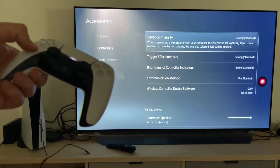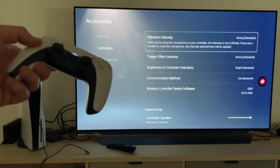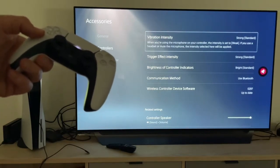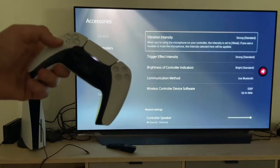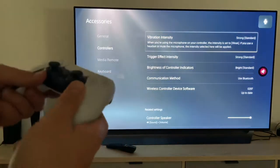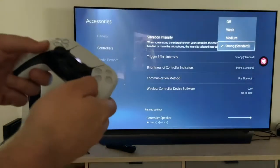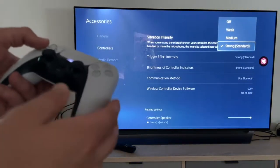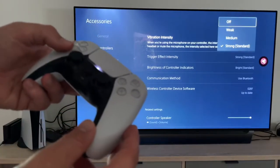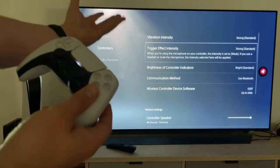We can here adjust the vibration intensity. When we are using the microphone on our controller, the intensity is set to weak. If we use a headset or we mute the microphone with that button here, the intensity select will be applied. So we can now choose the vibration intensity: strong, medium, weak or off. I think strong is the best choice.